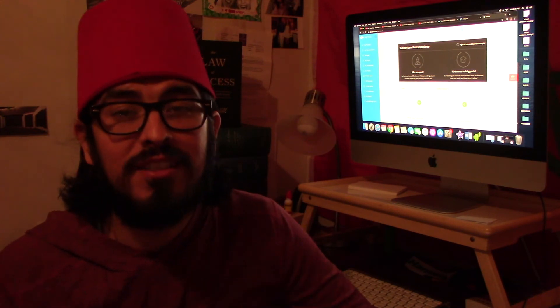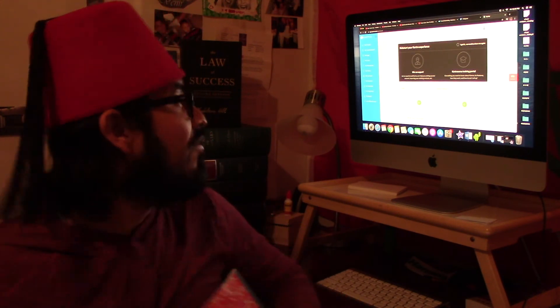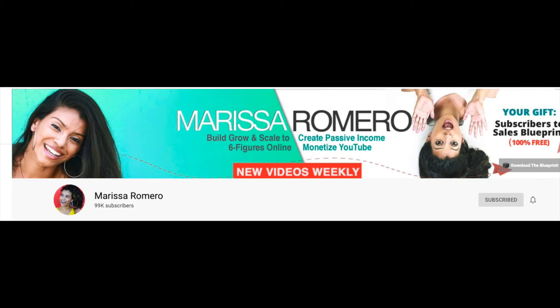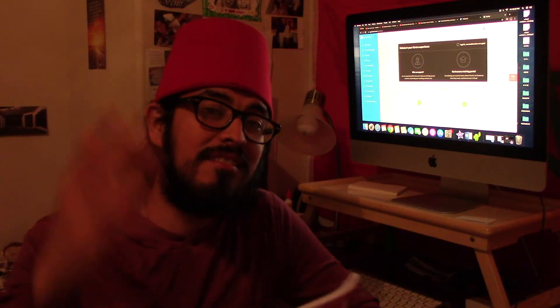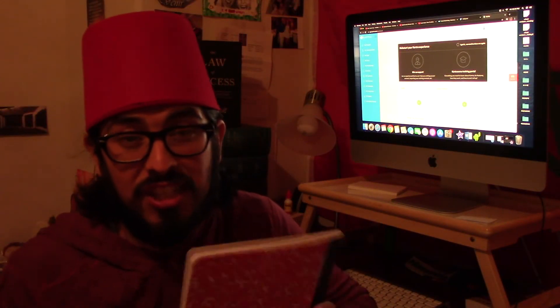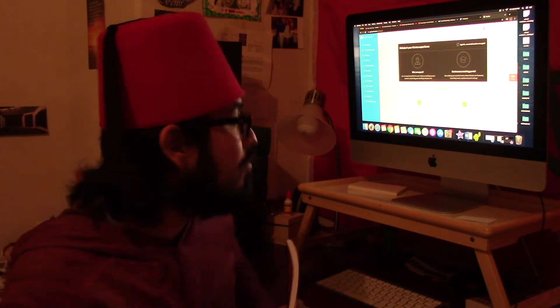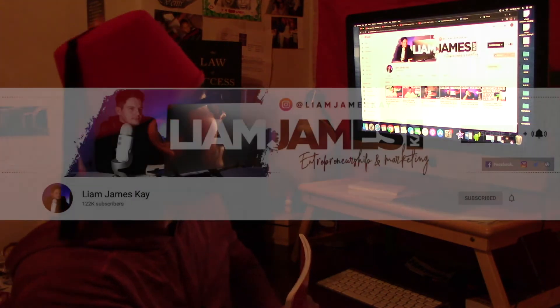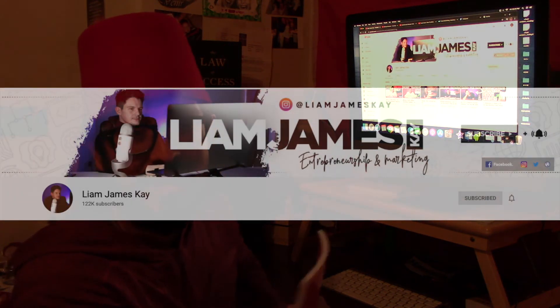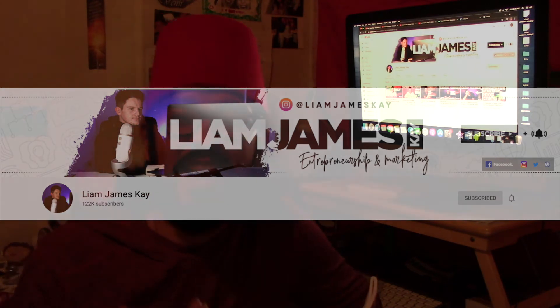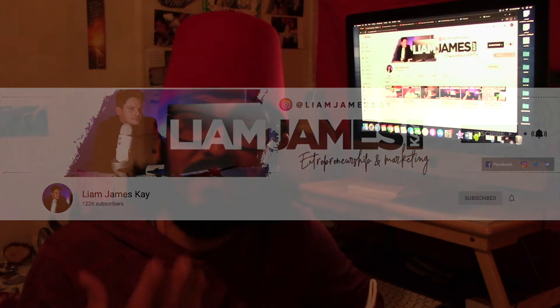These are my notes that I received from Marissa Romero — shout out to you. I'd also like to give a shout out to Lyam James K, because he's the one that sparked this fire to learn affiliate marketing and work online. He's providing valuable content — I'll post his YouTube channel in the description.